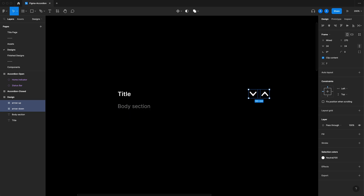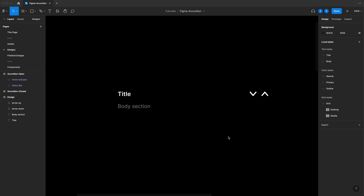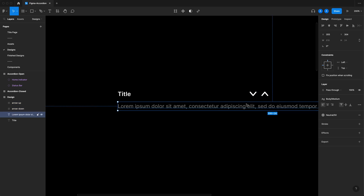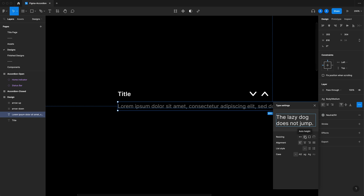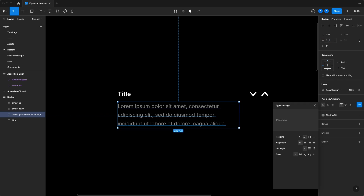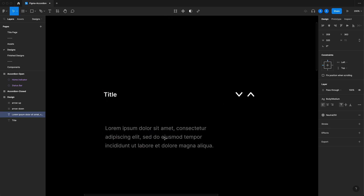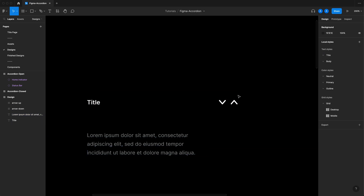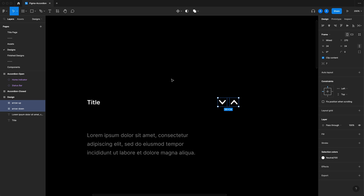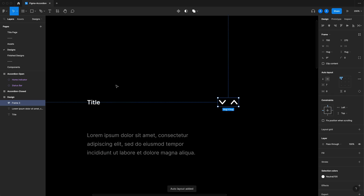I'm going to replace the body section with some Lorem Ipsum text so we have more text to work with. I also want the width to be fixed — you can do that by going to the three dots under type settings and selecting Auto Height, which makes the width box active. I'll type in 320 to make it small for now. Let's use auto layouts to create our title and add the body afterwards. I'm going to select the two chevrons — arrow up and arrow down — and press Shift A on my keyboard to turn them into an auto layout.